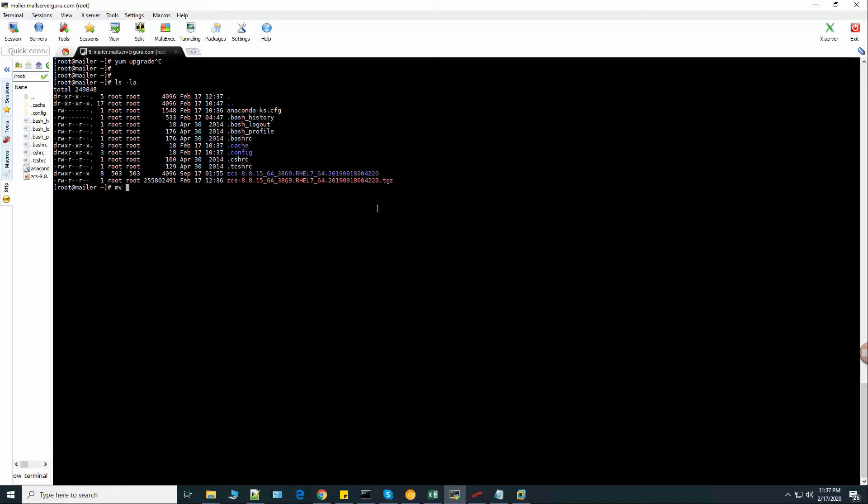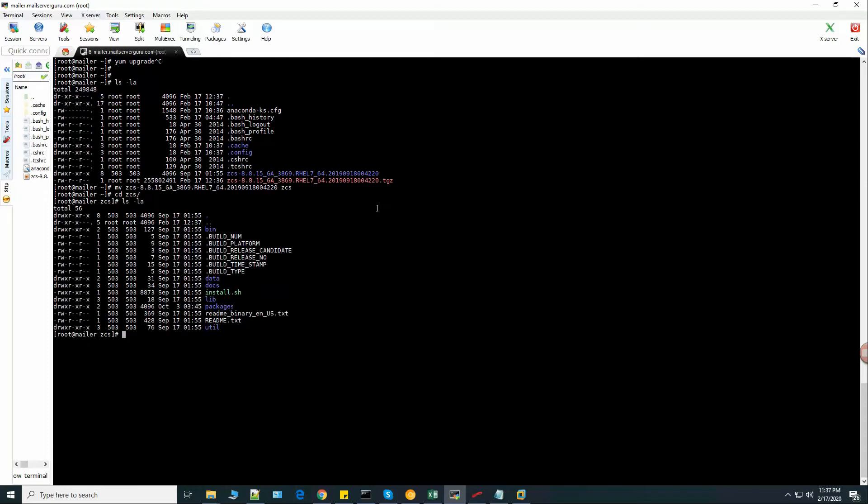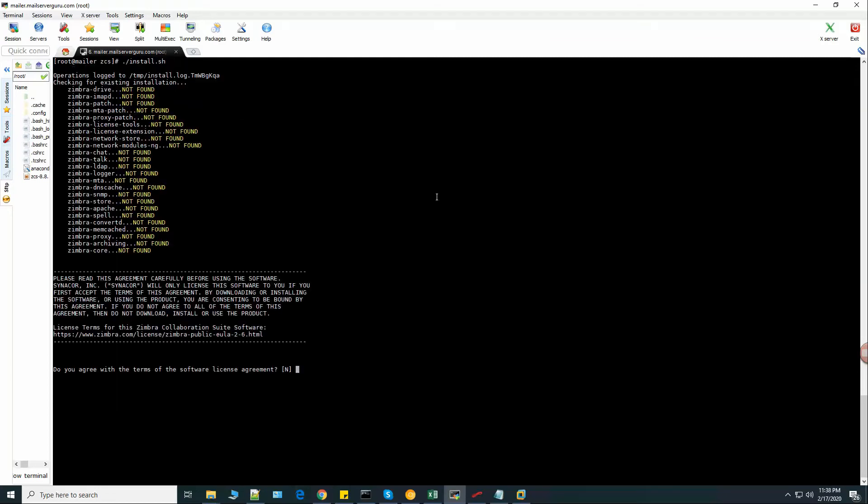Let's shorten the folder name. Let's run the installation script. Now it says, do you agree with the terms and the license agreement? Yes.